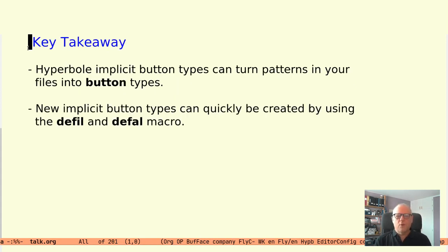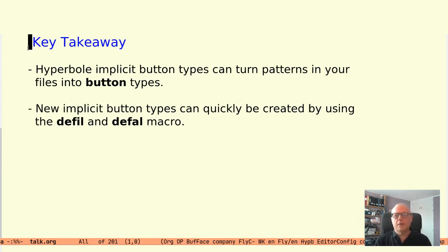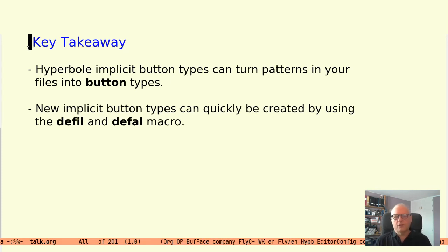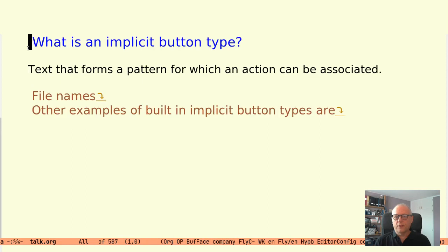What I want you to take away from this talk is that implicit button types can make patterns in your files into buttons and that new implicit button types can quickly be created using the defil and defal macros.